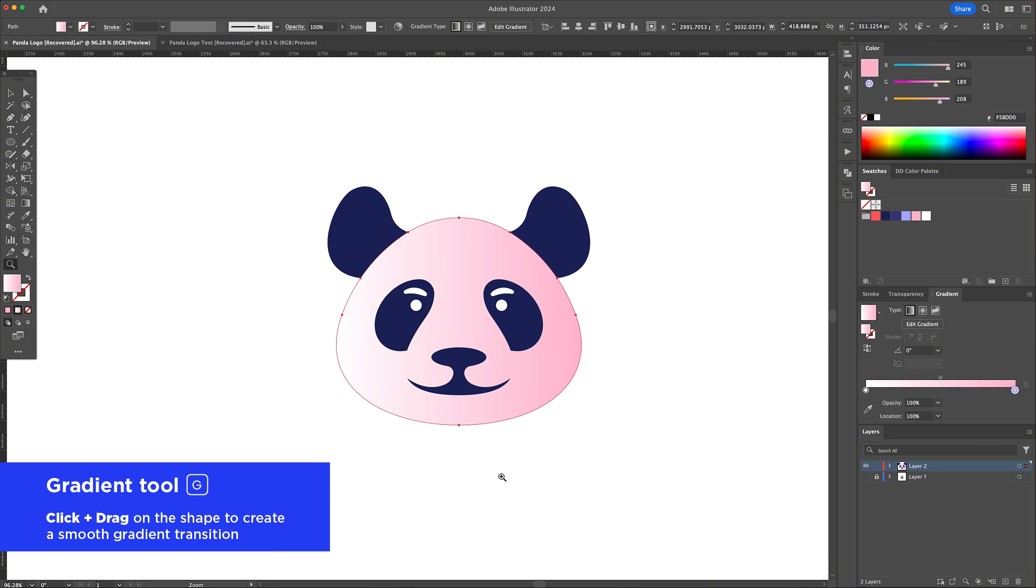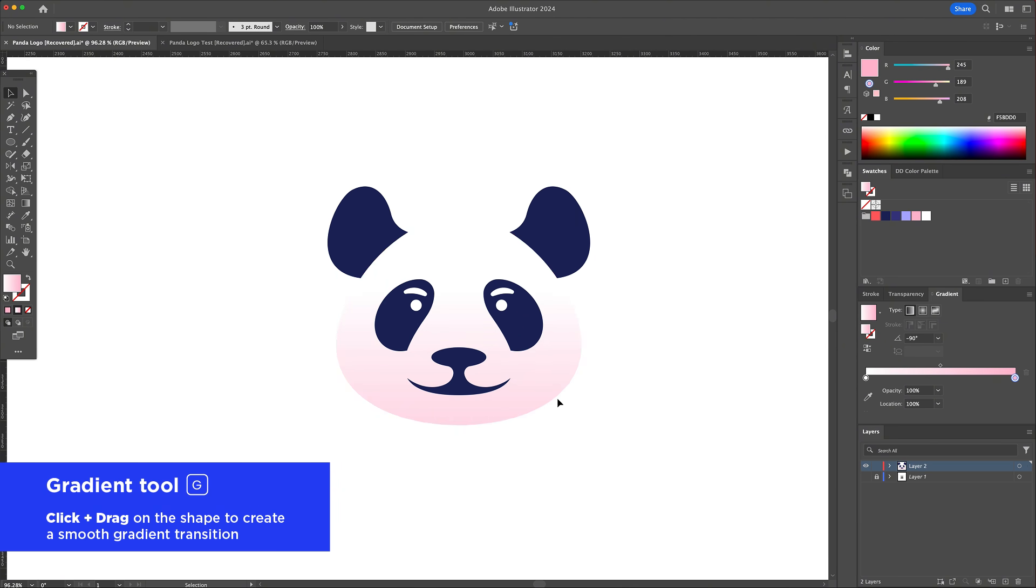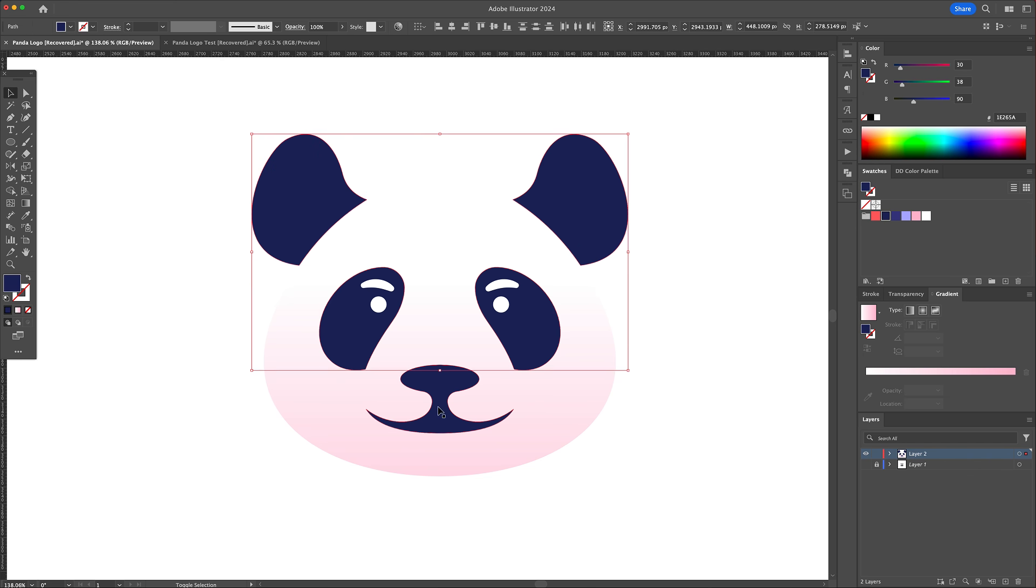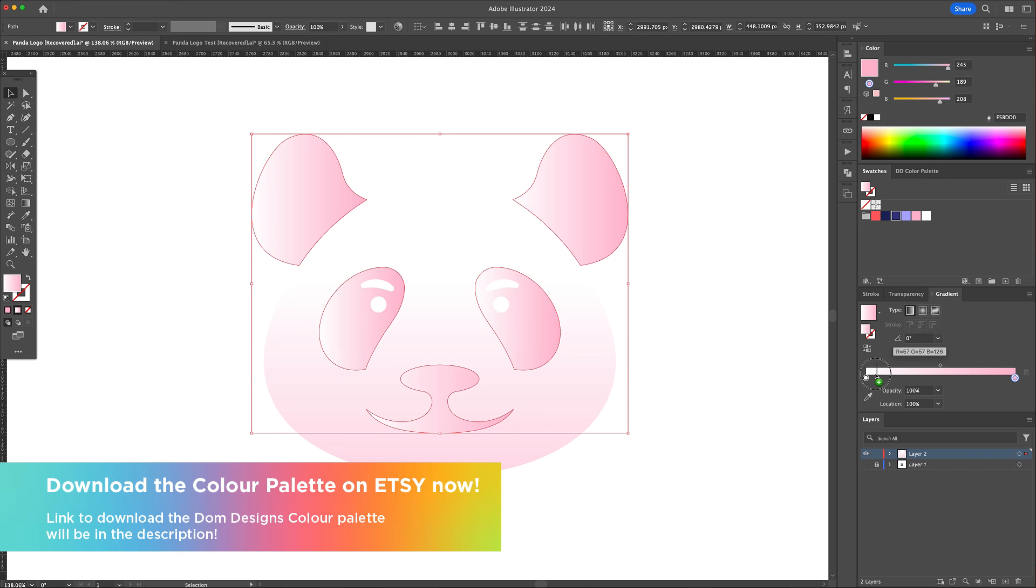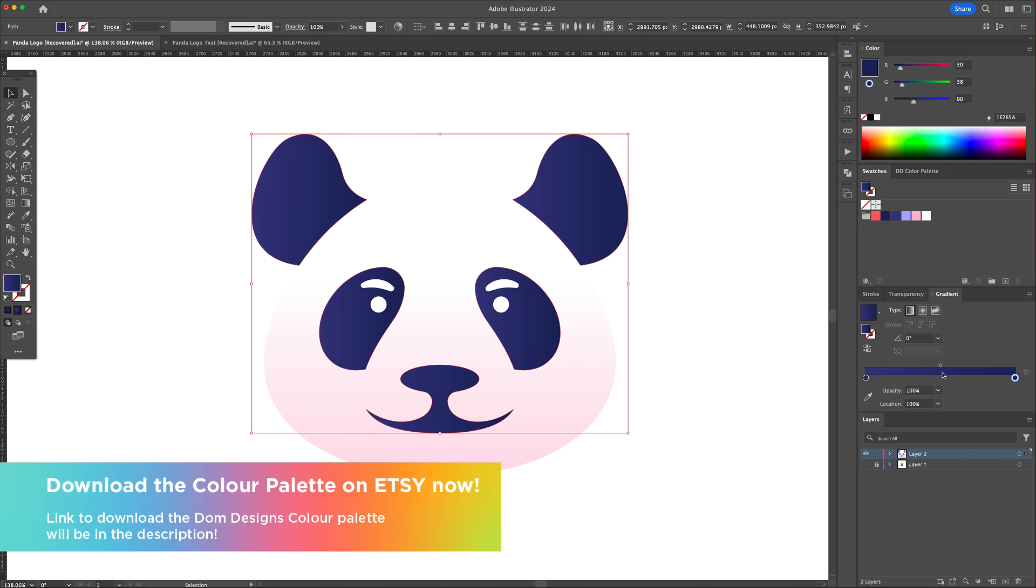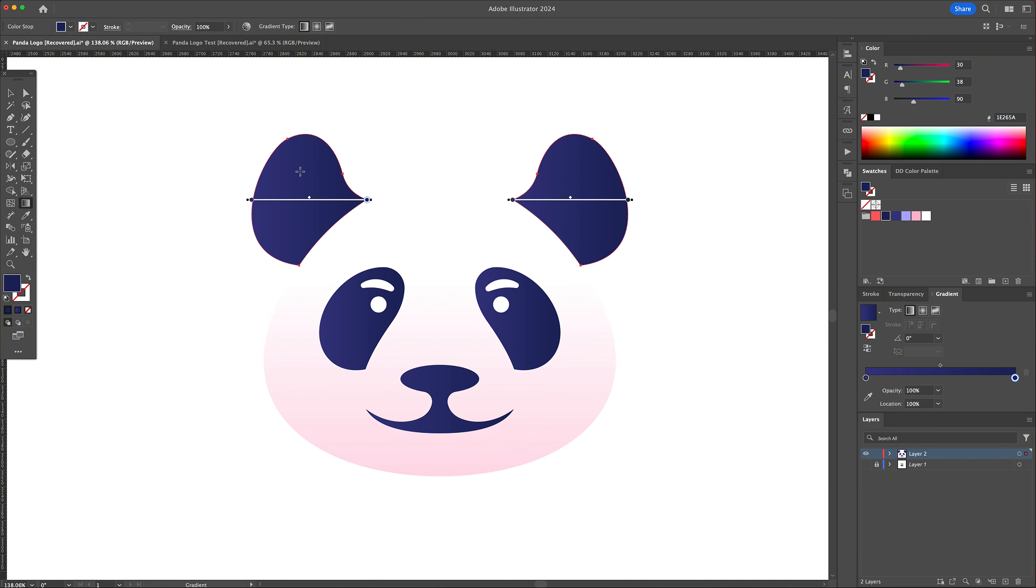Add a gradient going from white to light pink to his head. Select the dark parts and also add a gradient from light to dark purple. And make the eyebrows a light purple.